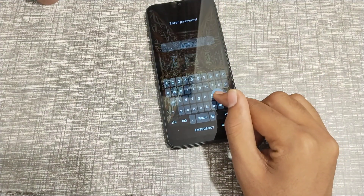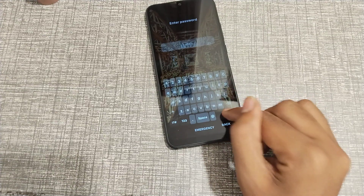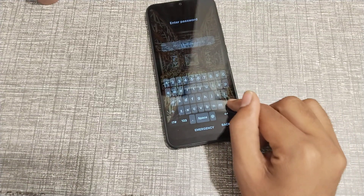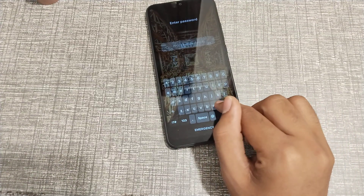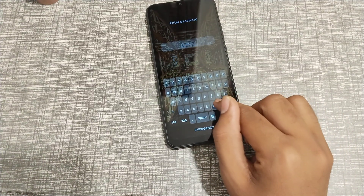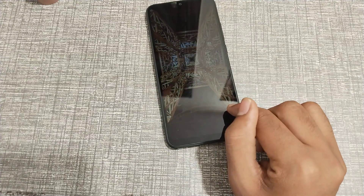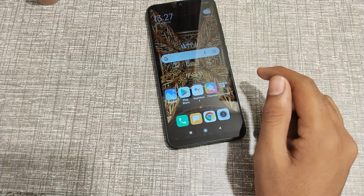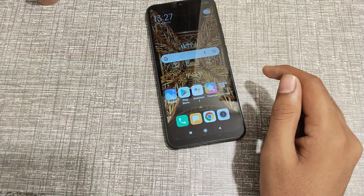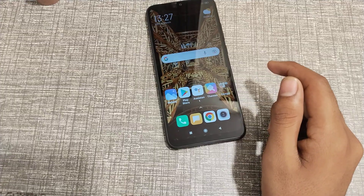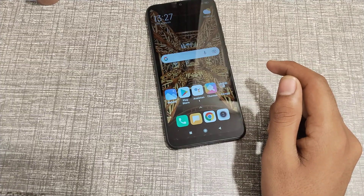As you can see, my name password is now set to 'mk mk'. I think you have understood how to set a name password in a Redmi phone.